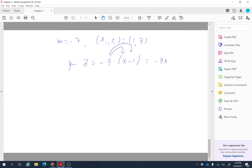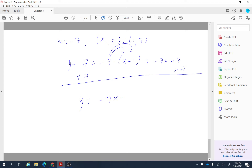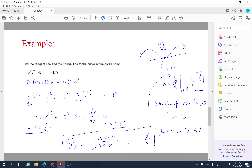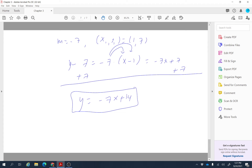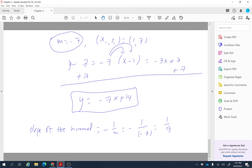Distributing negative 7 and adding 7 to both sides gives y equals negative 7x plus 14, wait — simplifying: y equals negative 7x plus 40. That is the equation of the tangent line at point (1, 7). We also need the normal line. Since the tangent and normal lines are perpendicular, the slope of the normal line is the negative reciprocal of the tangent slope: negative 1 over negative 7 equals 1 over 7.